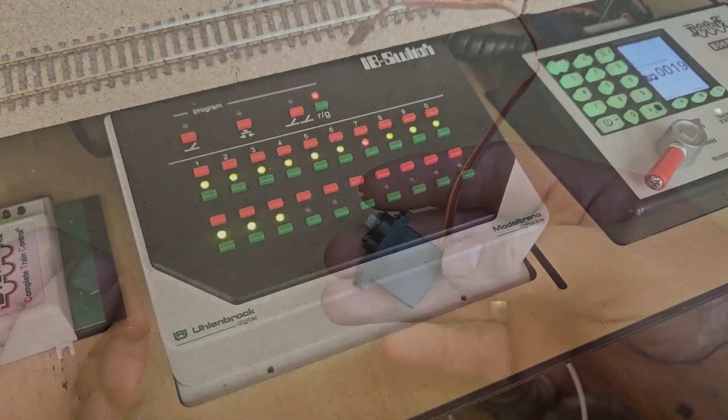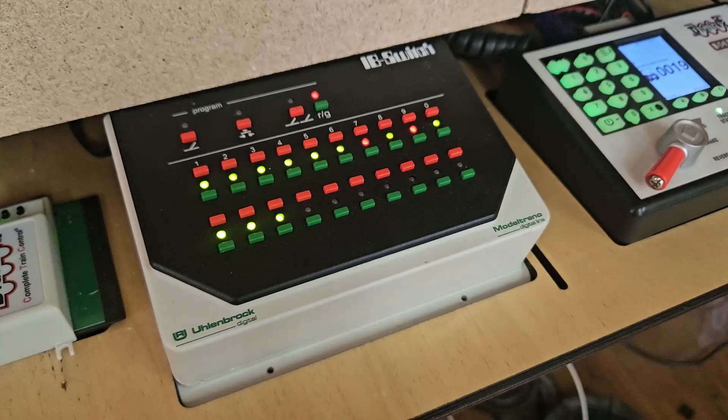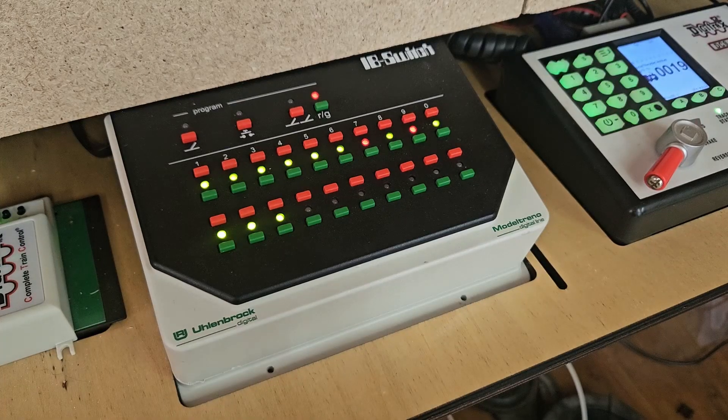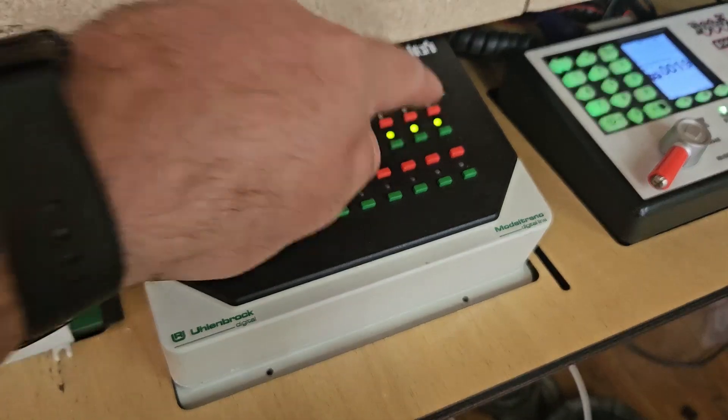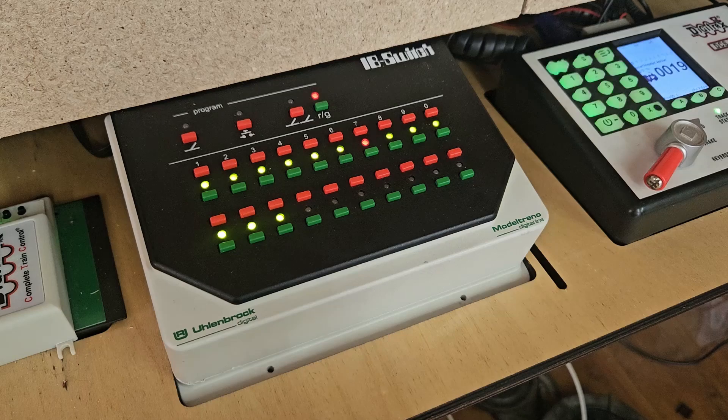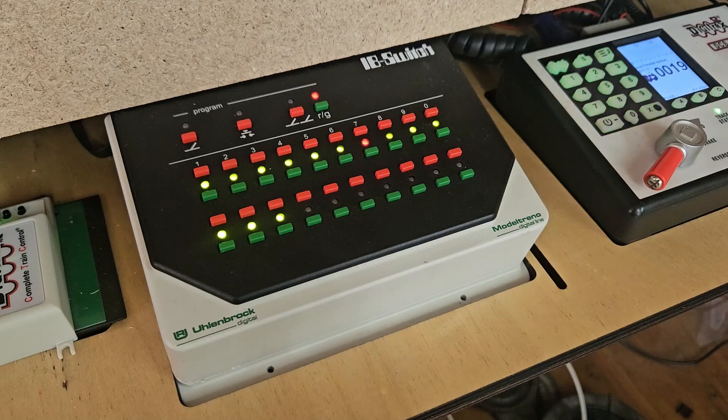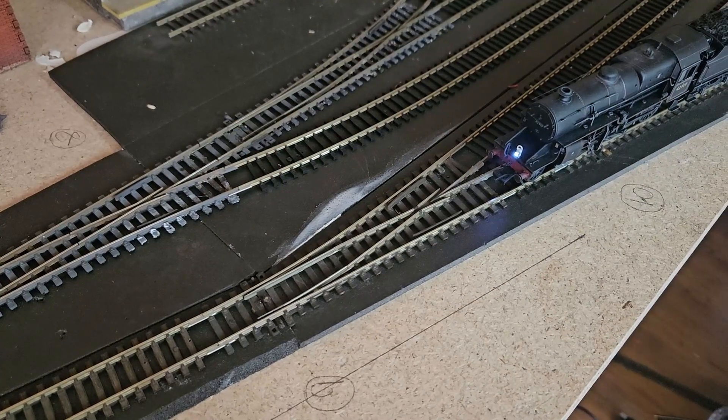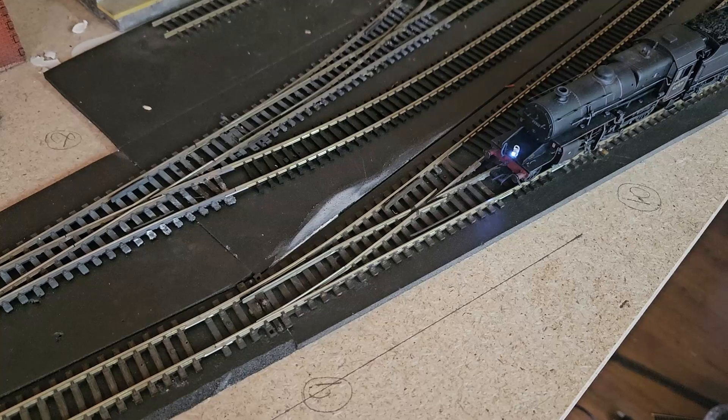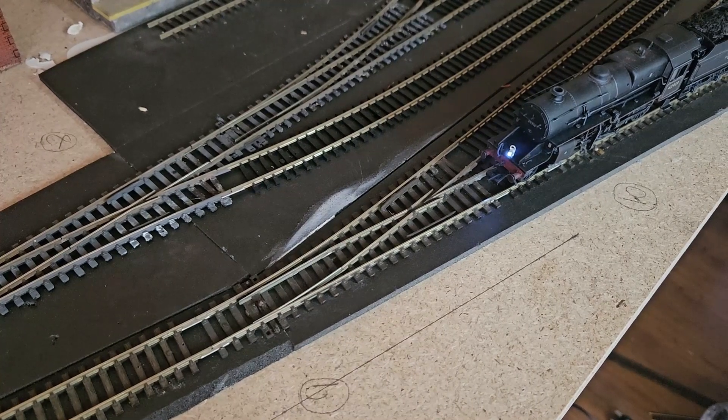I started experimenting with servos at the end of last year and to be honest I don't think I'm ever going to go back to solenoids. I love the slow speed action and the sound of the servo switching a point is great. I run my servos through DCC on my shelf layout, but on this layout they'll just be controlled by a toggle switch and an Arduino board.